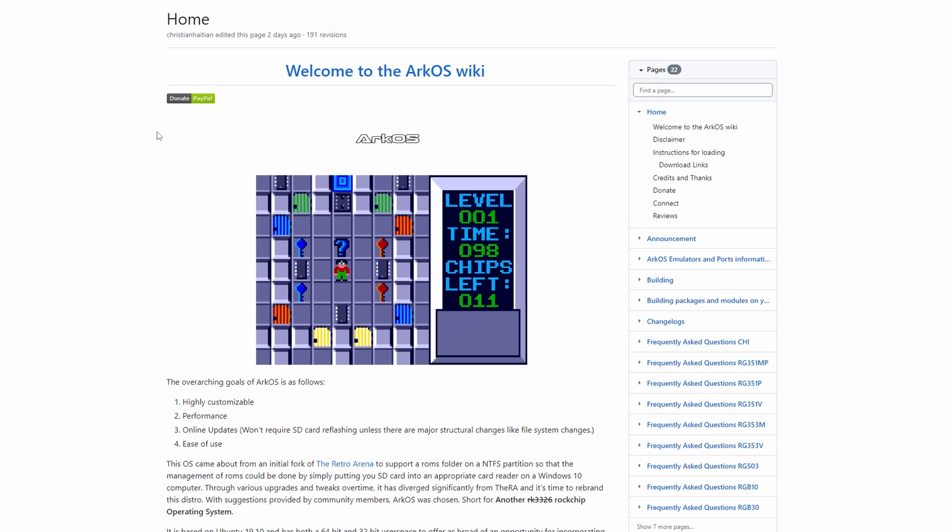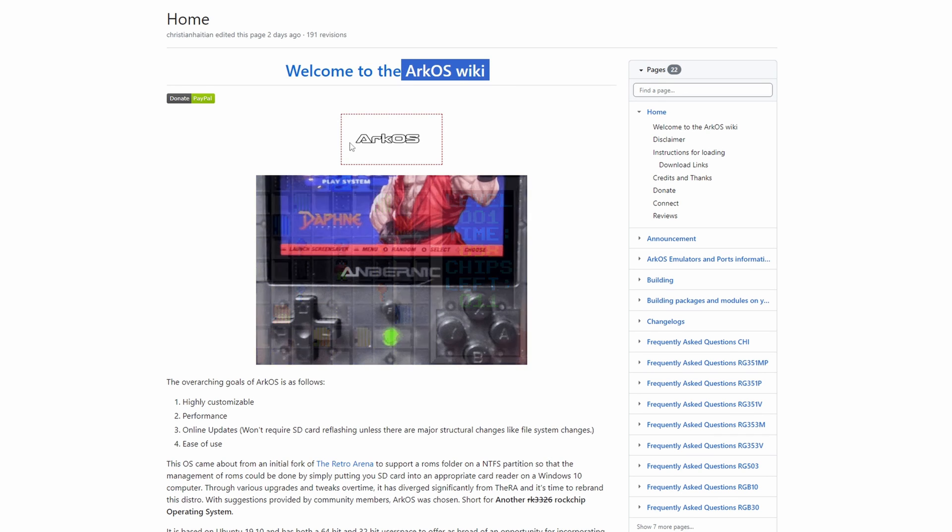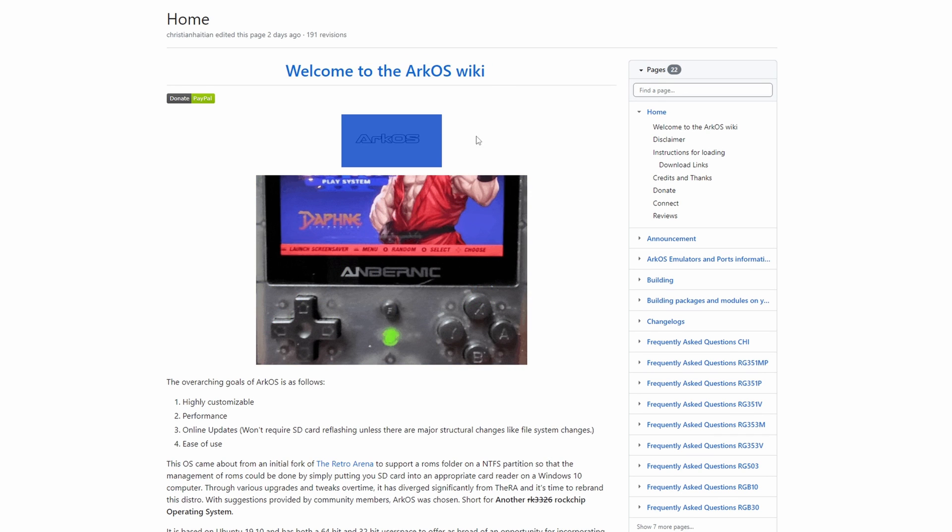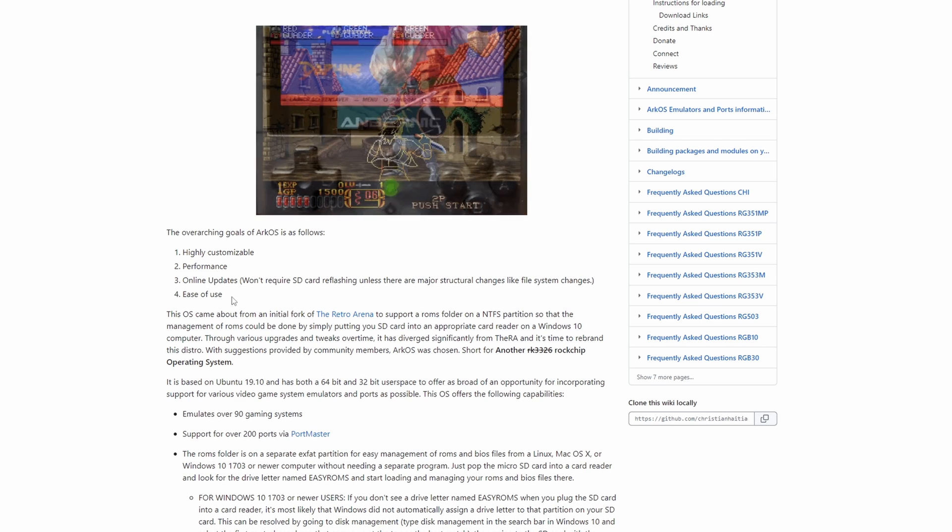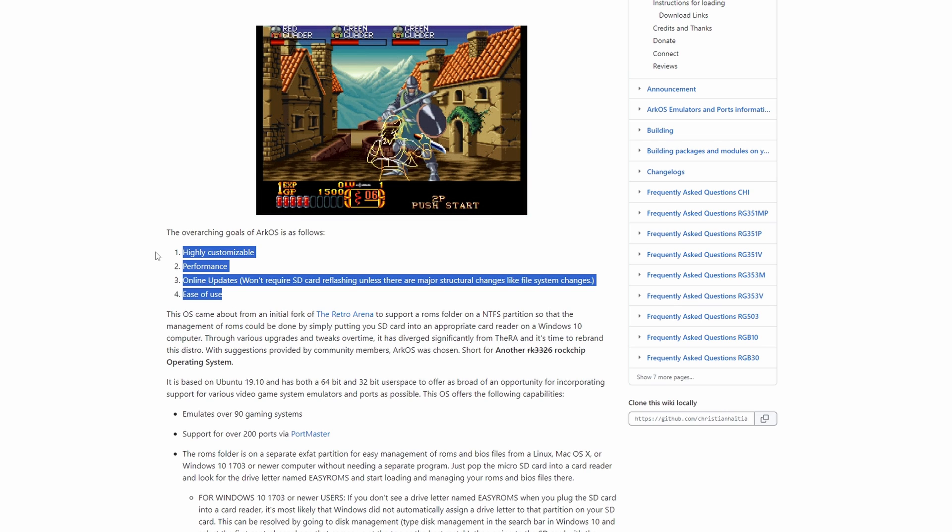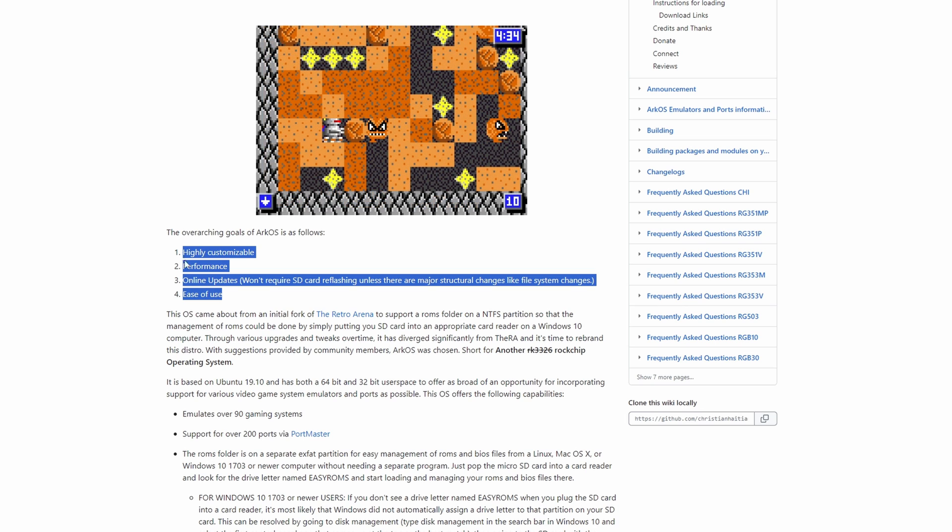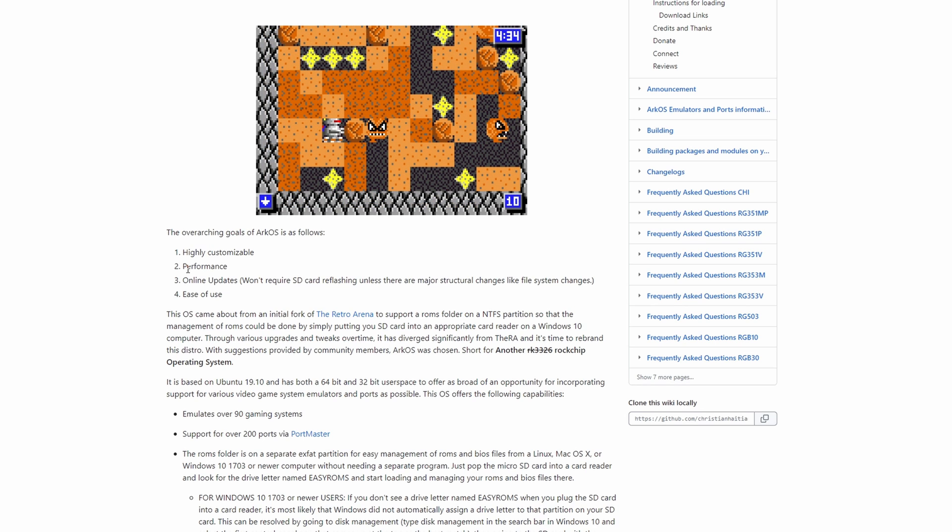We're going to be installing ArcOS in this guide, which is a custom firmware available for the RGB30. I personally think ArcOS is a much better operating system to run than what's sent with the device and it has great community support.